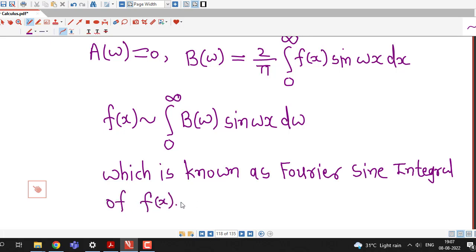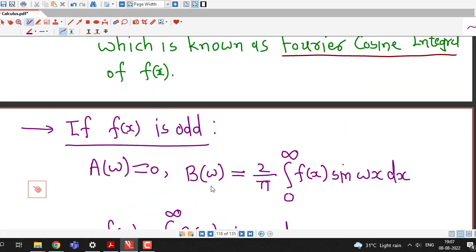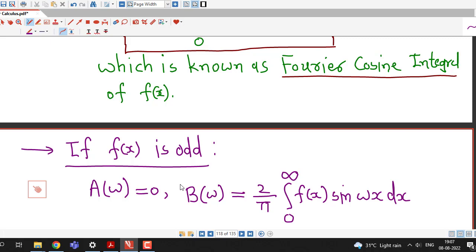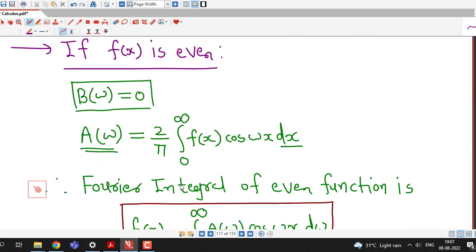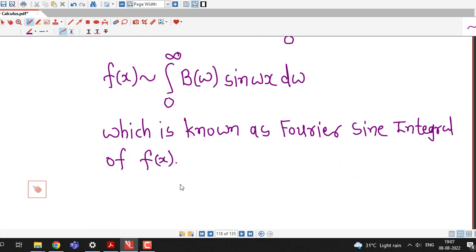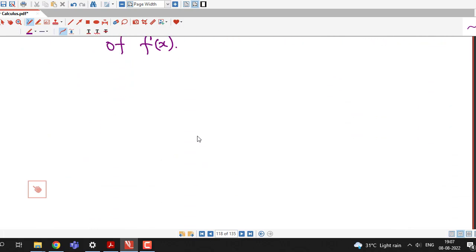So if you can determine that your function is either even or odd, then half of the work will be reduced. If the function is even, b(ω) will be 0. If the function is odd, a(ω) will be 0. If the function is neither even nor odd, then we have to calculate both.